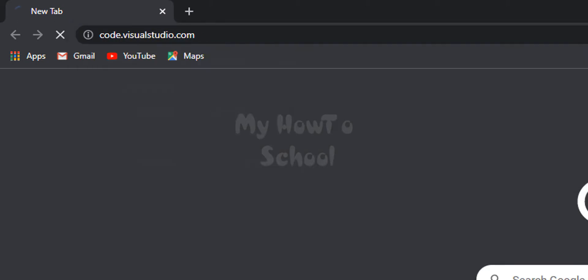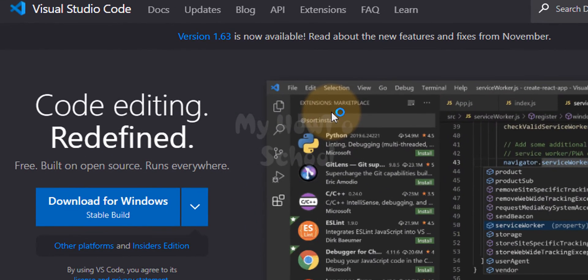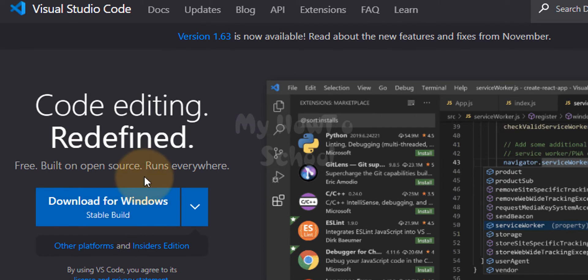Then we will hit the enter button and we will open up the website. We can straight away see the option for downloading for Windows because I'm browsing this website from Windows.